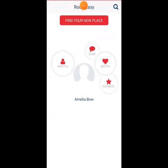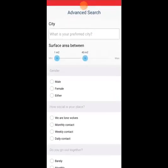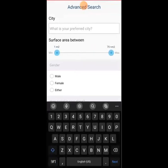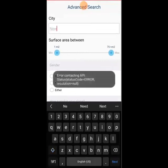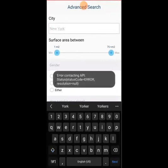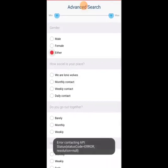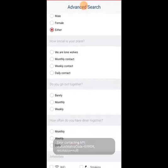So here we're going to start by finding a new roommate. We went to the little search icon — the magnifying glass. I just typed in New York just for an example.